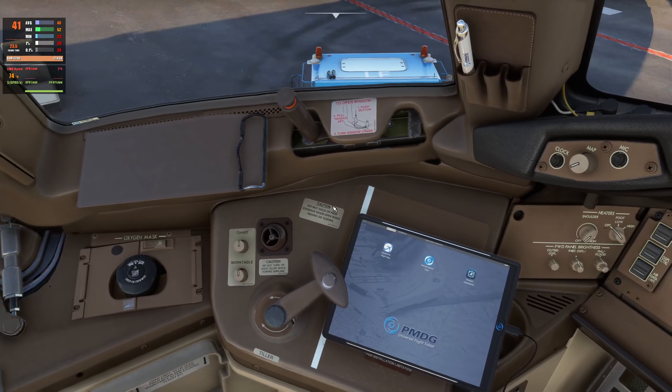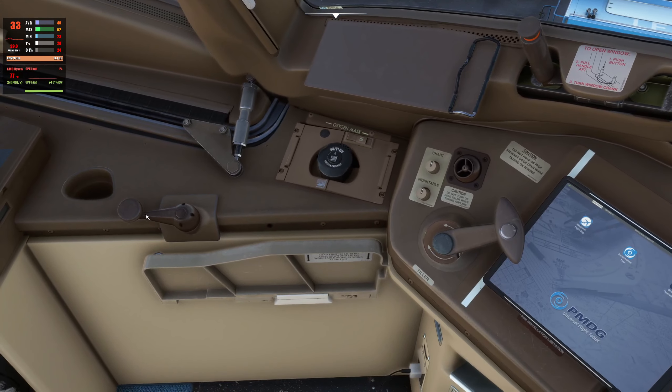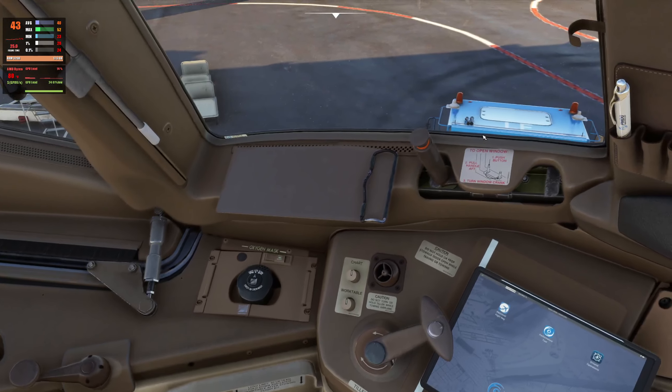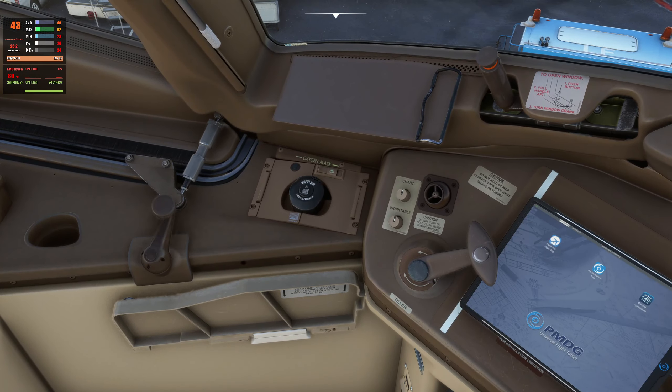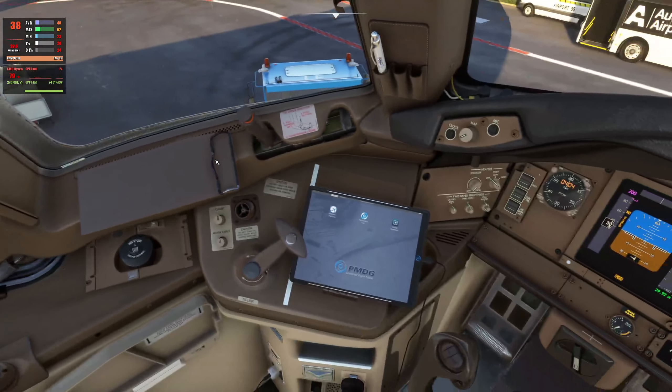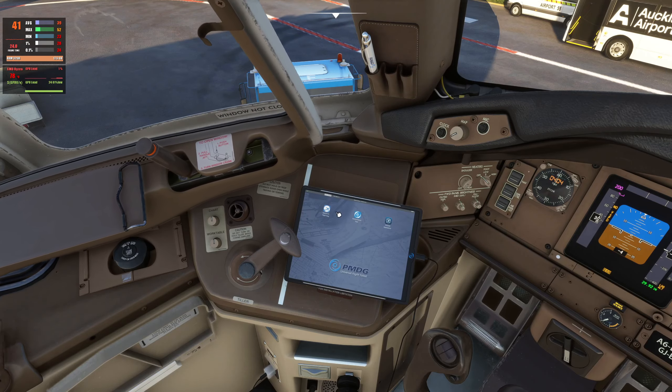Now if you have the window already open and you try and do that — click on the window — you'll notice it moves automatically back down.